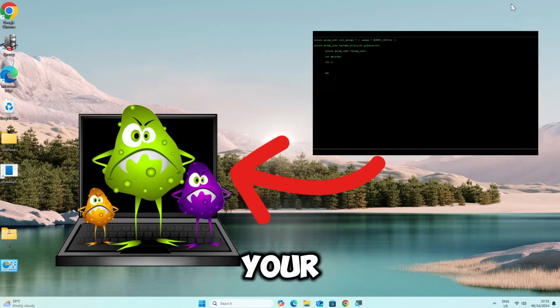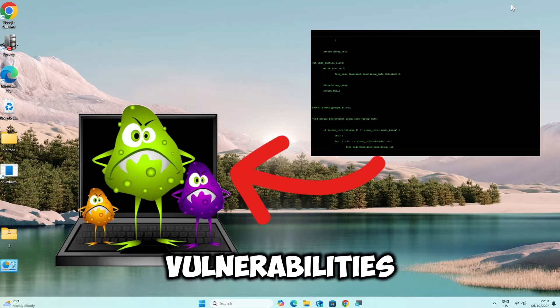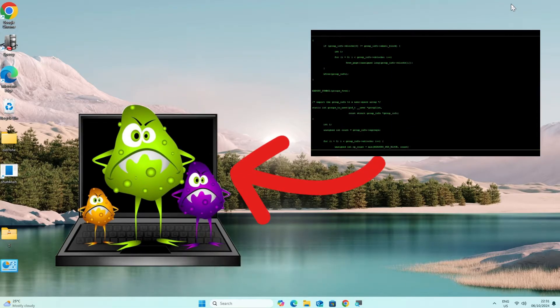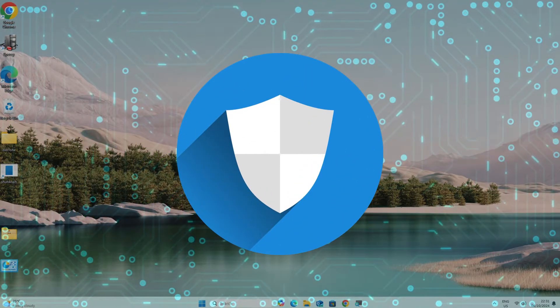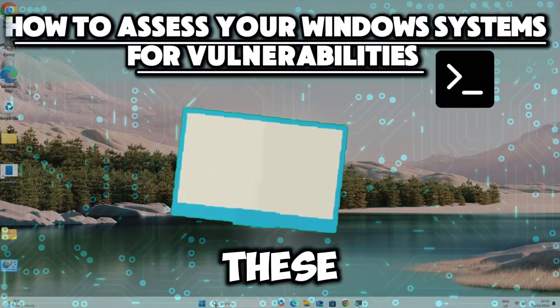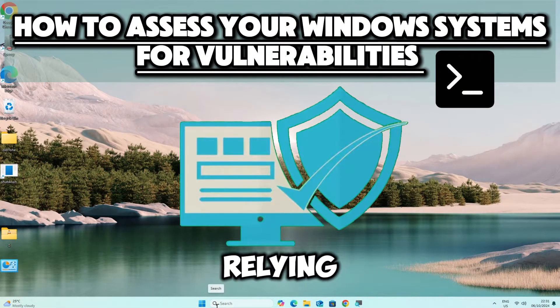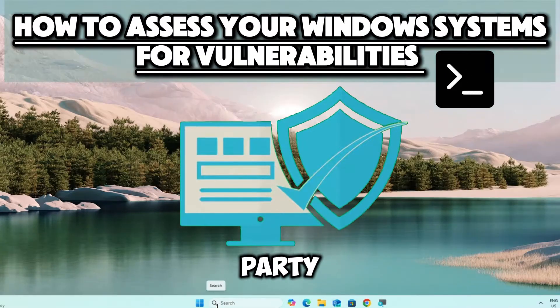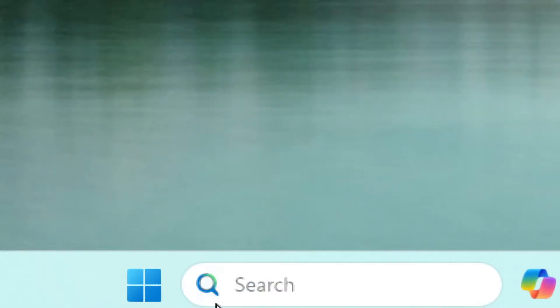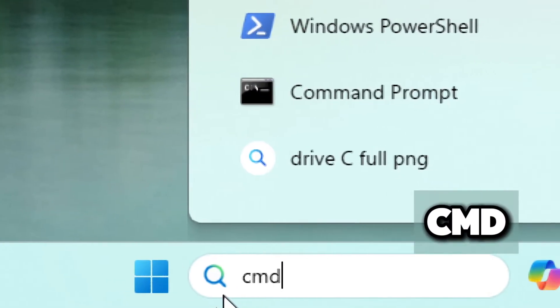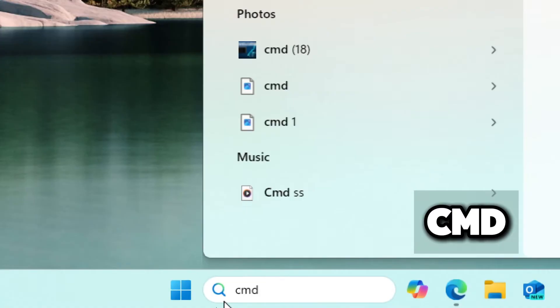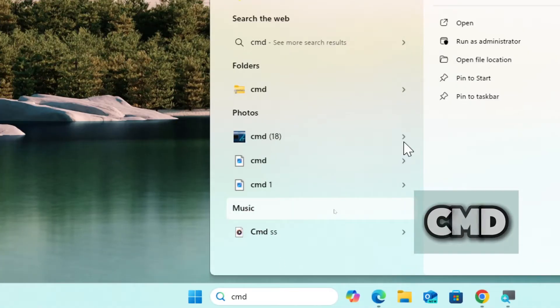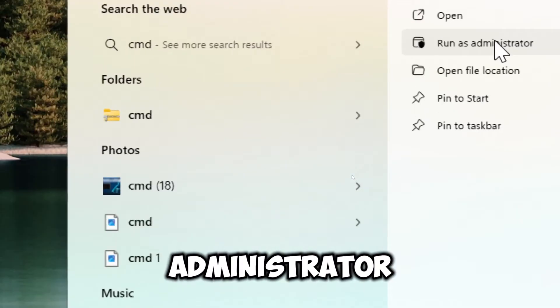Regularly assessing your Windows system for vulnerabilities with command prompt techniques is essential for maintaining security. To perform these assessments without relying on any third-party software, type cmd in the search bar and run command prompt as an administrator.